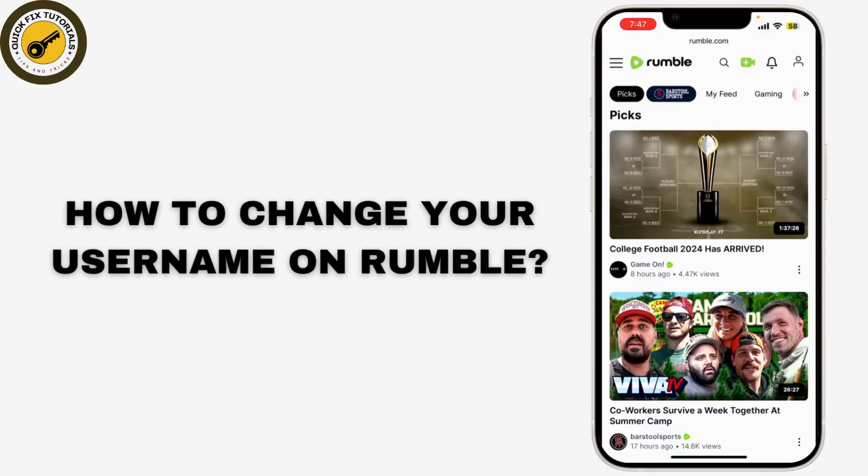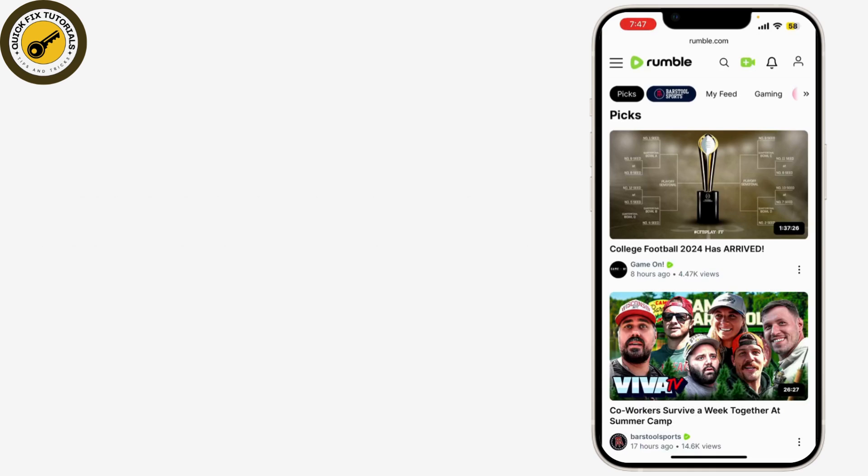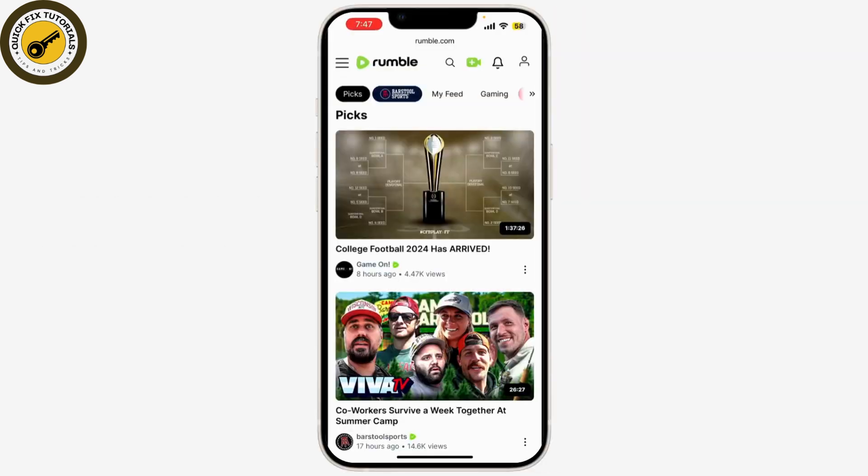If you're looking to change your username on Rumble and need a step-by-step guide, you're in the right place. Today I'll walk you through the process of updating your username on Rumble. Let's get started.